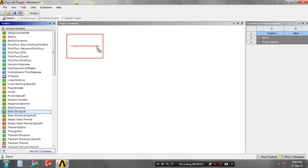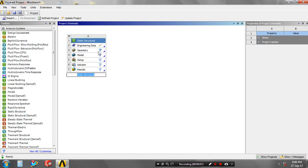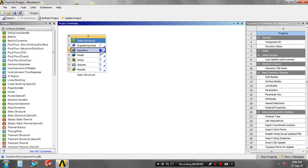Bismillahirrahmanirrahim. First you have to drag the static structural analysis. In engineering data, you have to specify the material based upon your requirement.